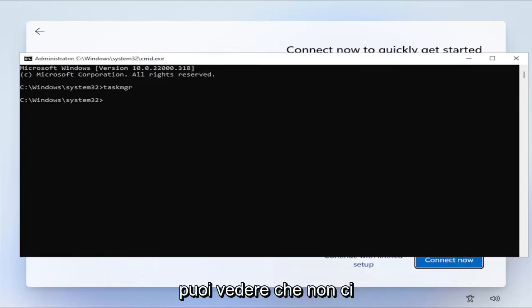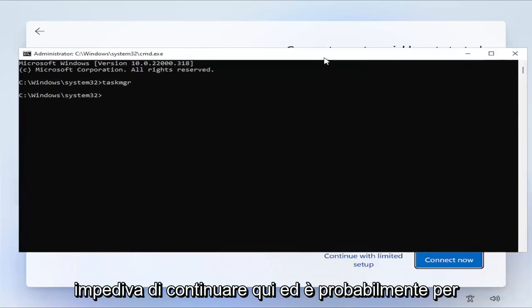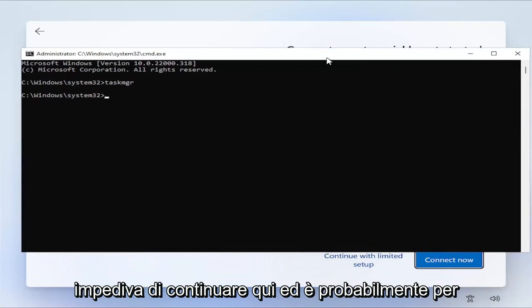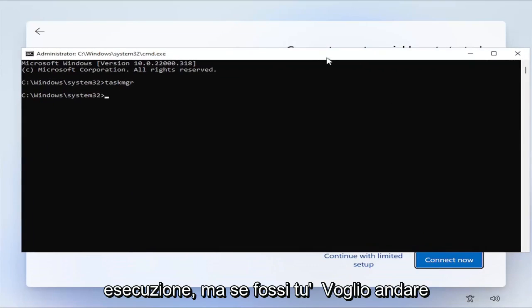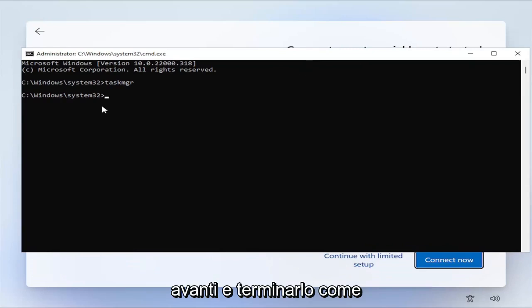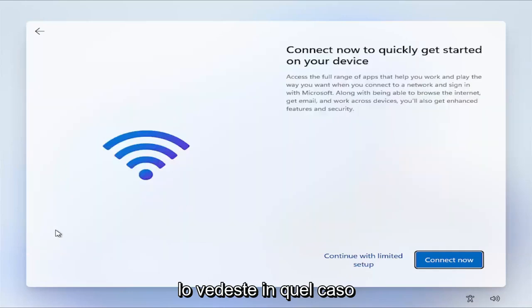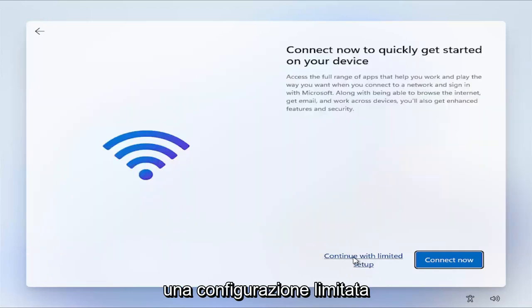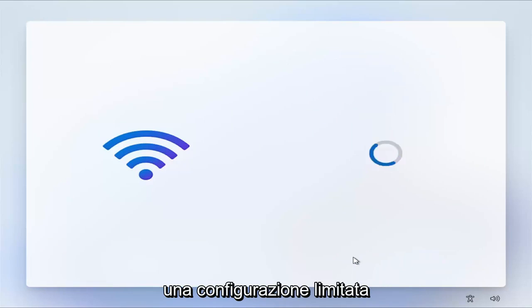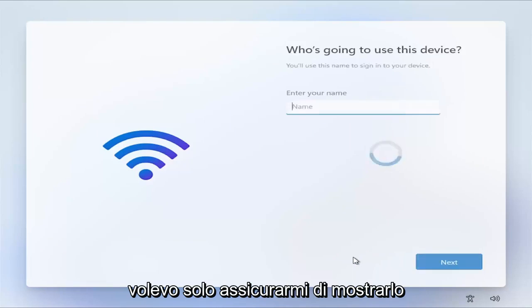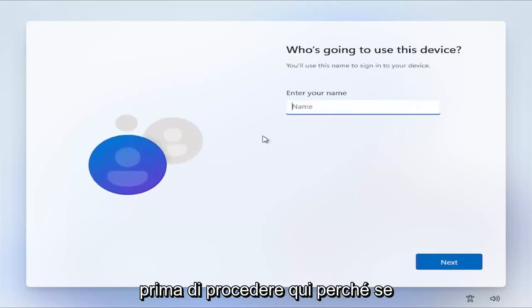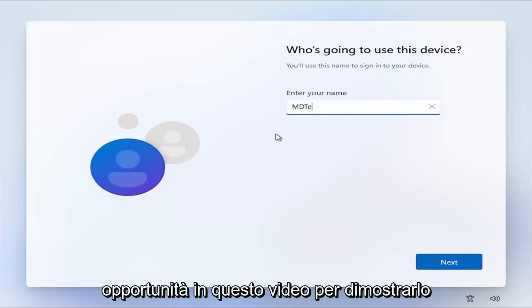However, you can see that was not preventing us from continuing here. And that's probably why, because the process isn't even running. But if it was, you'd want to go ahead and terminate it, like I just showed you guys how you would do it, if you saw it in that case. And go ahead and continue with limited setup. I just wanted to make sure I show that before I proceed here, because if I didn't, there may not be another opportunity in this video to show that.